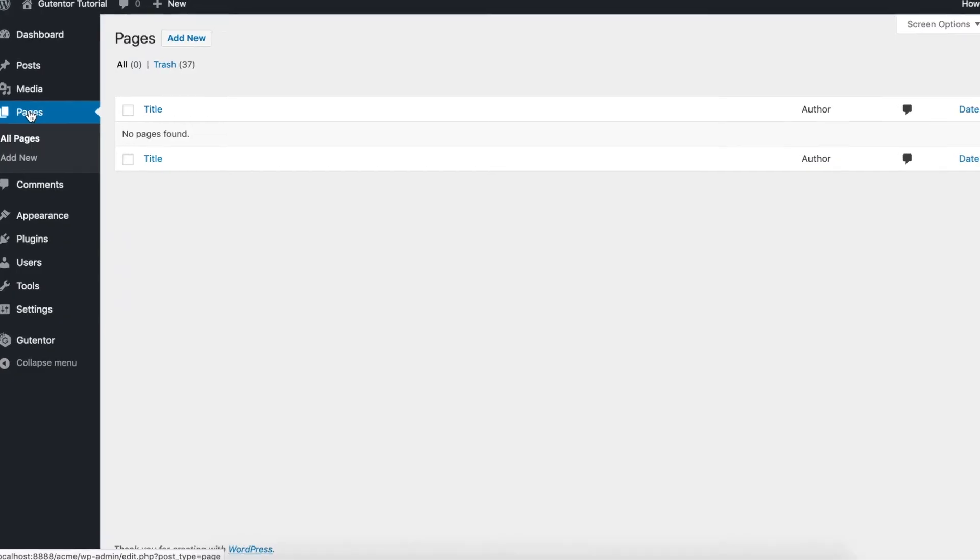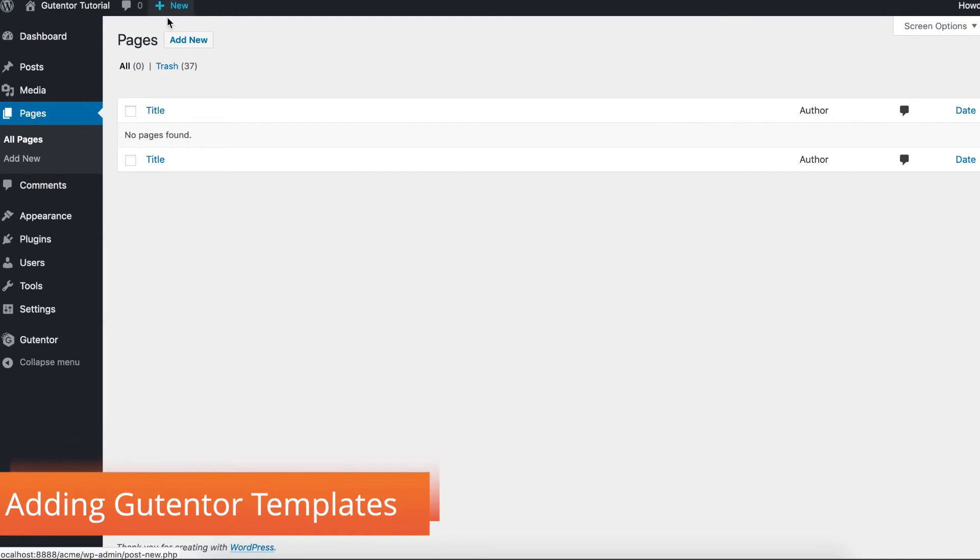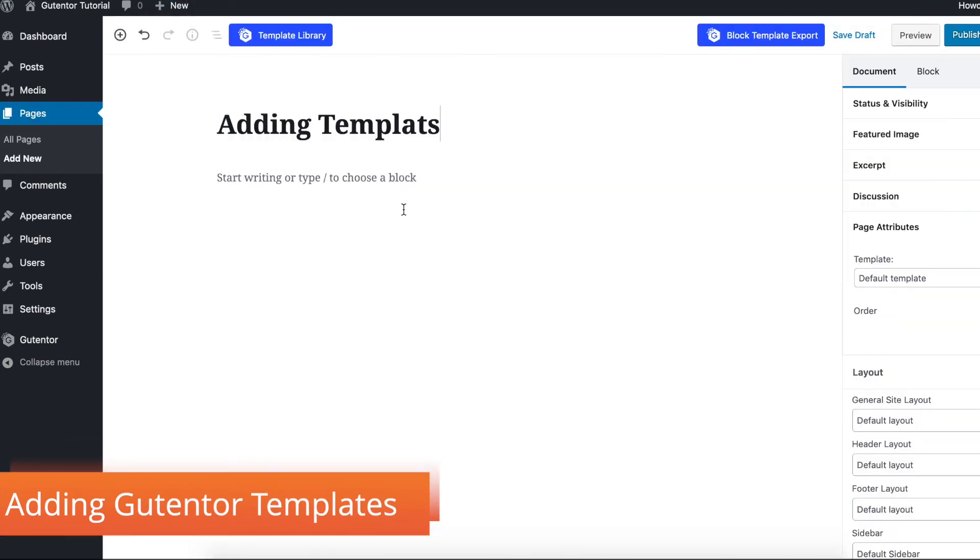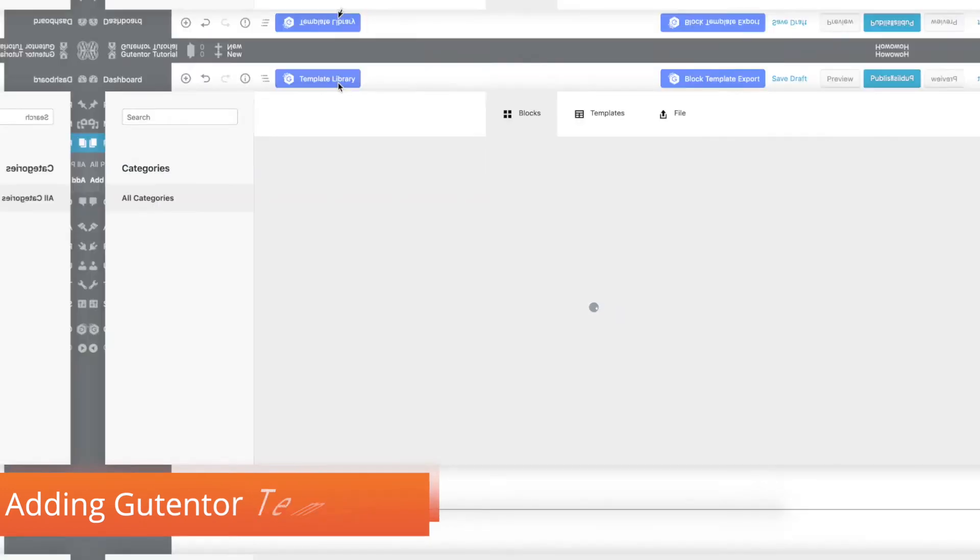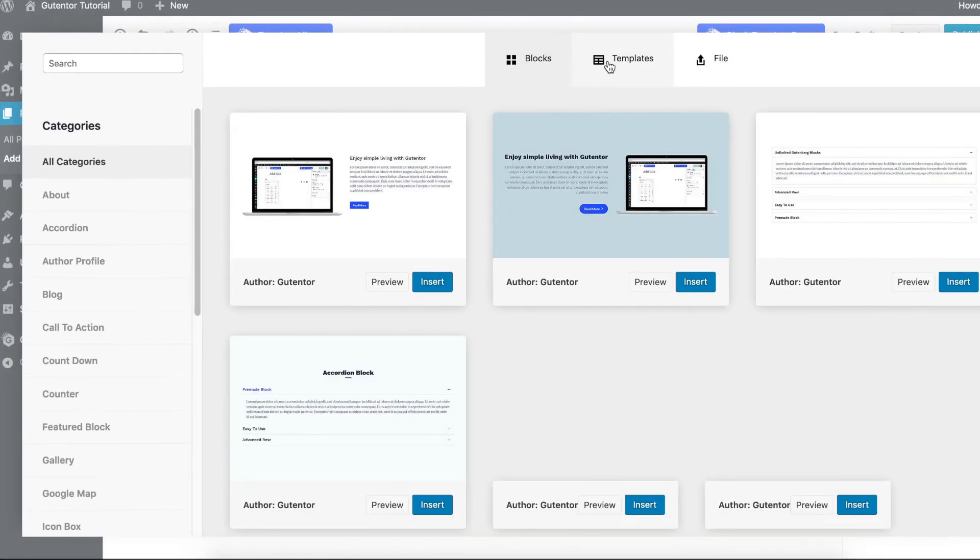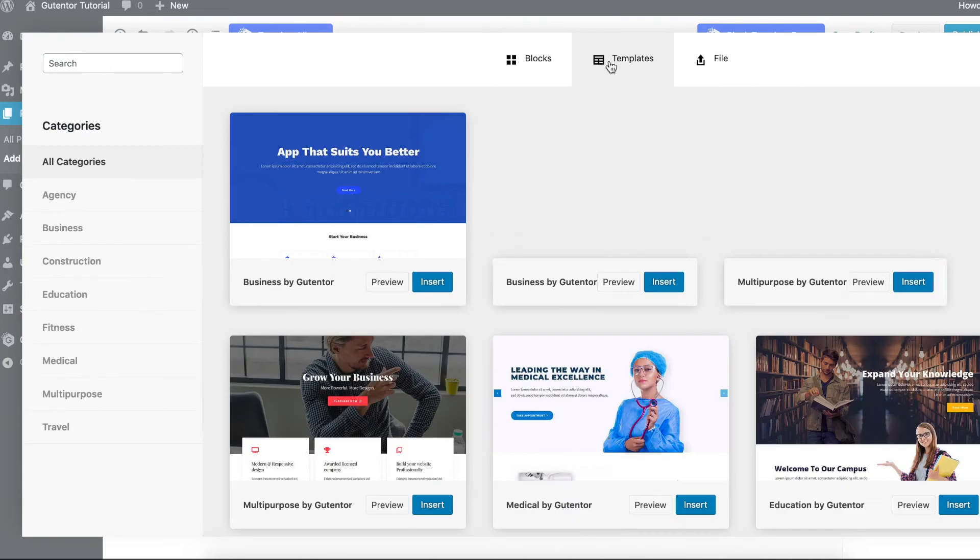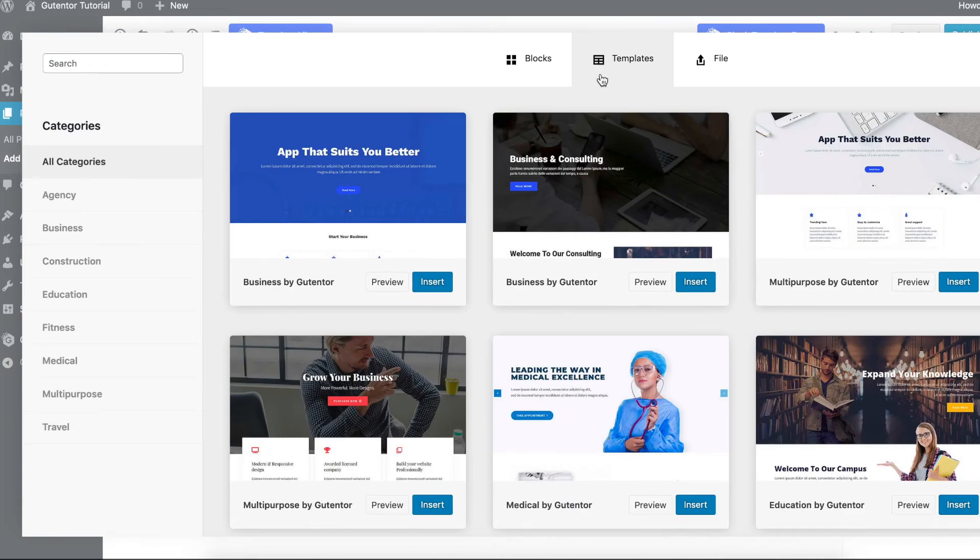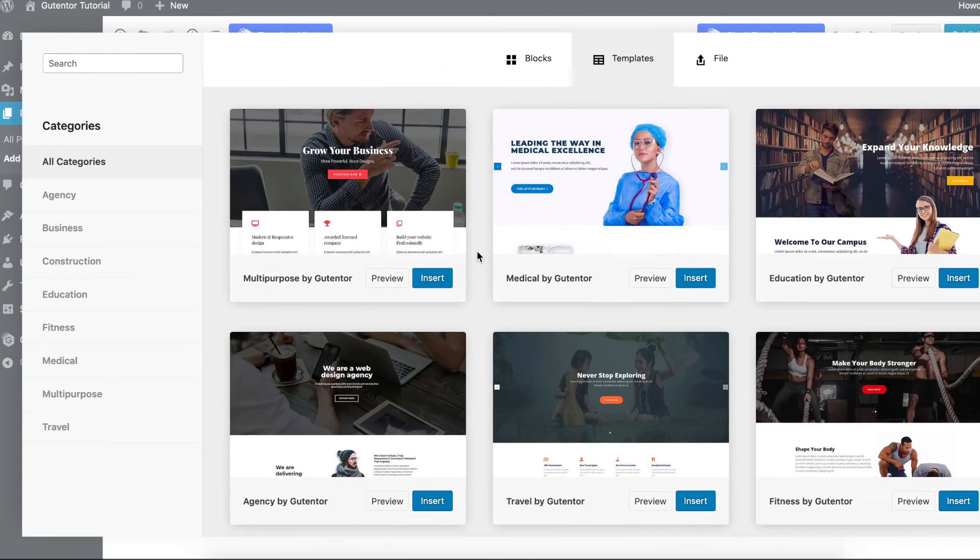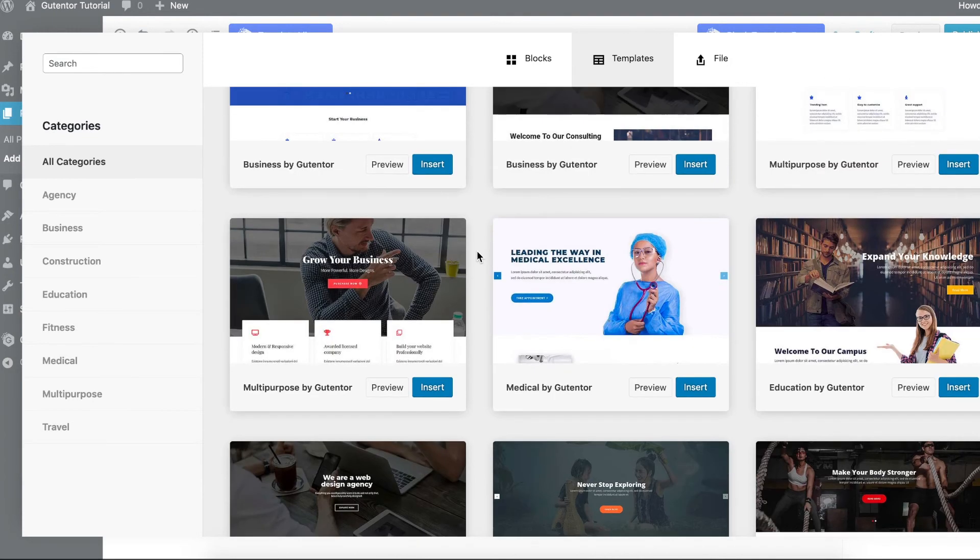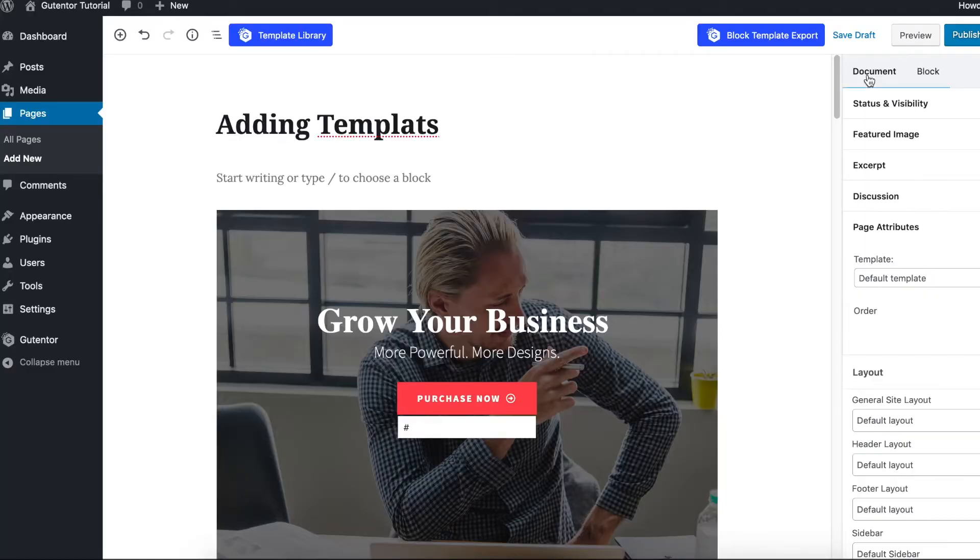Now I'm going to show you how to add templates. Template library, templates. These are the ready-made templates that you can directly insert to your page. For example, I'm going to insert this one. Once you store, don't forget to make the template the Gutentor full width. Publish it.